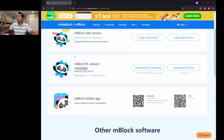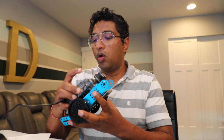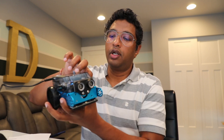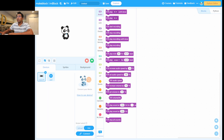The download is about 251 MB. For this video I already downloaded and installed it. Once installed, plug in the USB cable and turn the robot on. Just leave it connected and let's open the software.